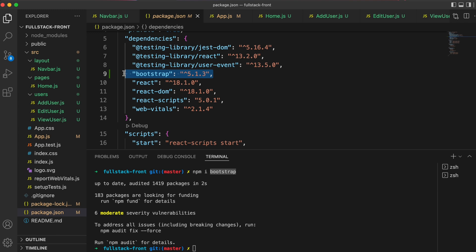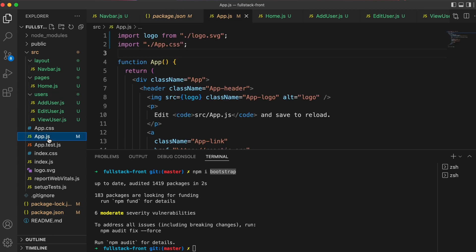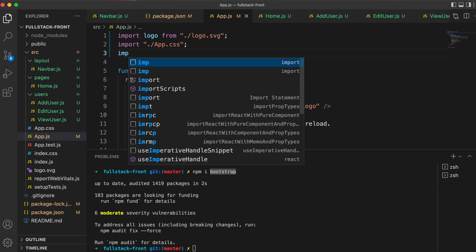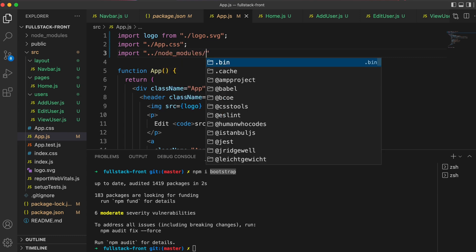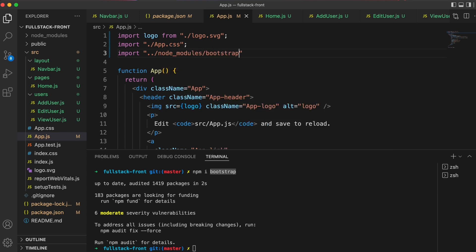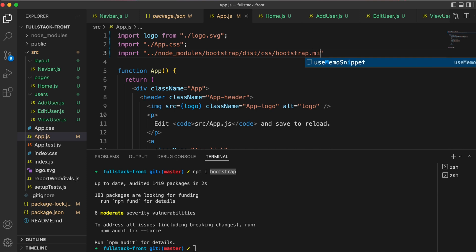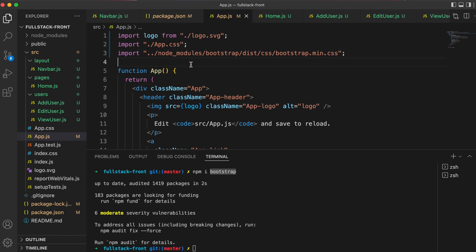Once we add Bootstrap, to actually use it in our React application we need to configure a few things. Go into index.js and type: import '../node_modules/bootstrap/dist/css/bootstrap.min.css'. Once you add this import, you will be able to use Bootstrap in your React application.